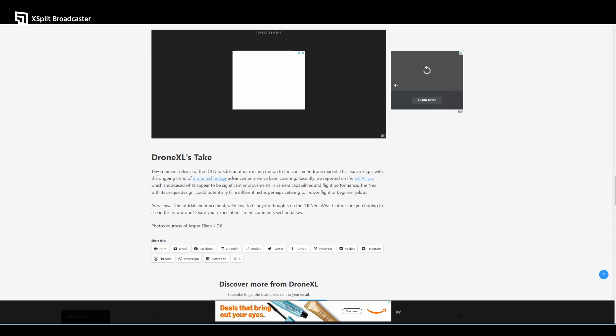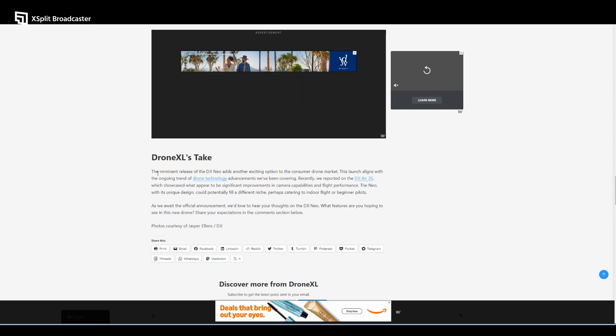Recently we reported on the DJI Air 3S, which showcased significant improvements in camera capabilities and flight performance. The Neo, with its unique design, could potentially fill a different niche, perhaps catering to indoor flight or beginner pilots.